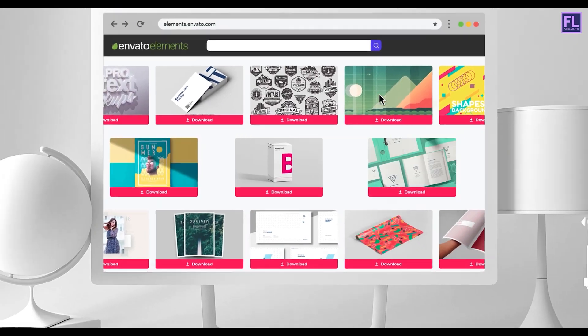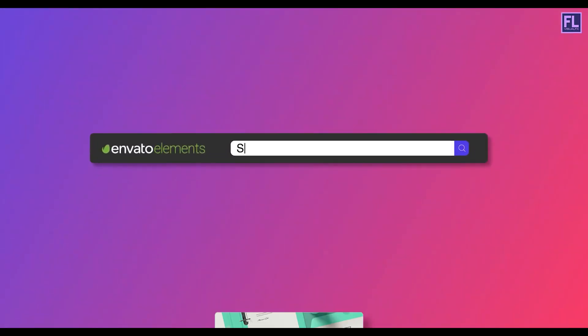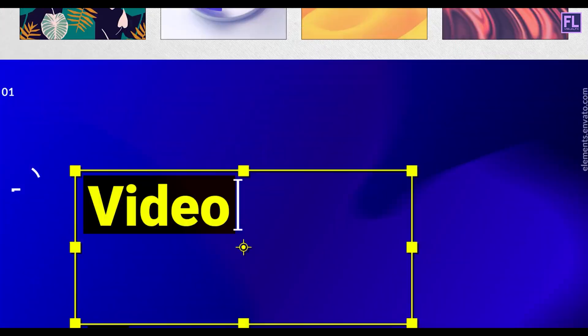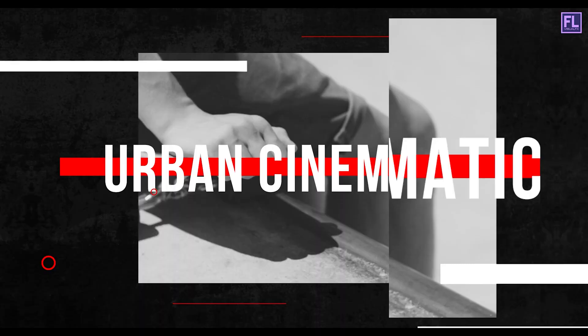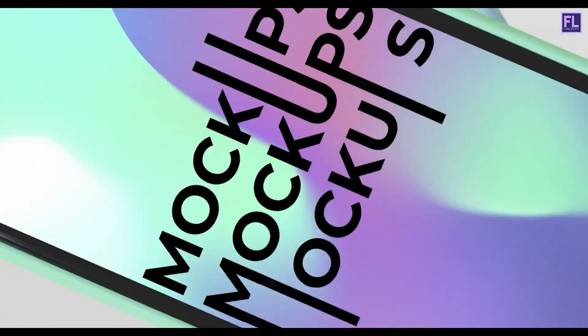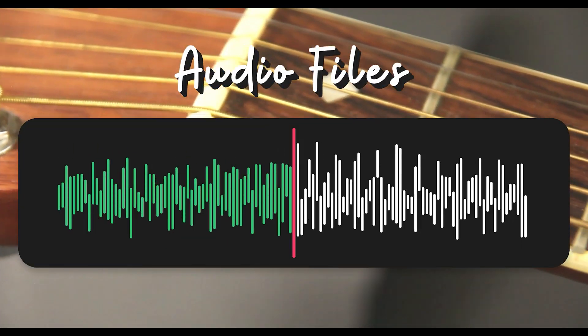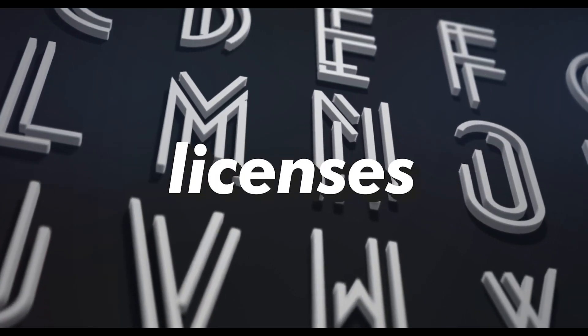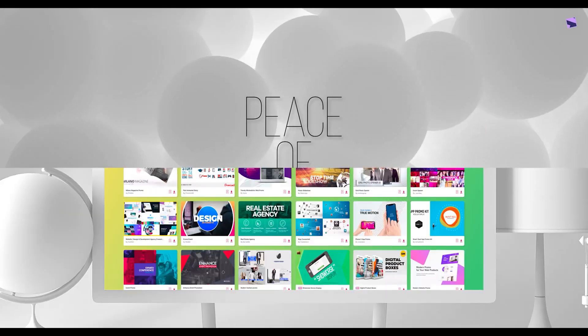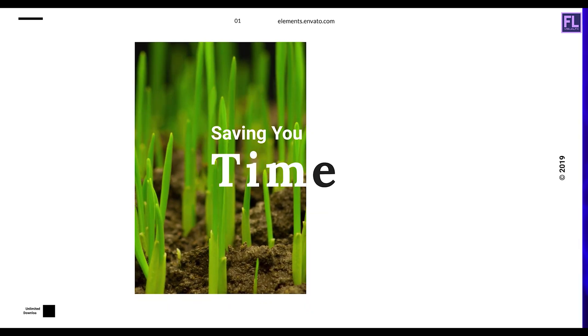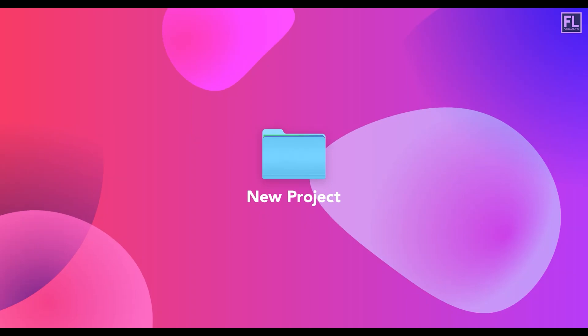Design better projects faster with Envato Elements. Get unlimited downloads of beautiful, ready-to-use templates for your digital projects. Create more with premium design assets — video templates, mockups, fonts, presentations, photos, audio files and more — all with a commercial license for extra peace of mind. Envato Elements will make any project better while saving your time, effort, and money.